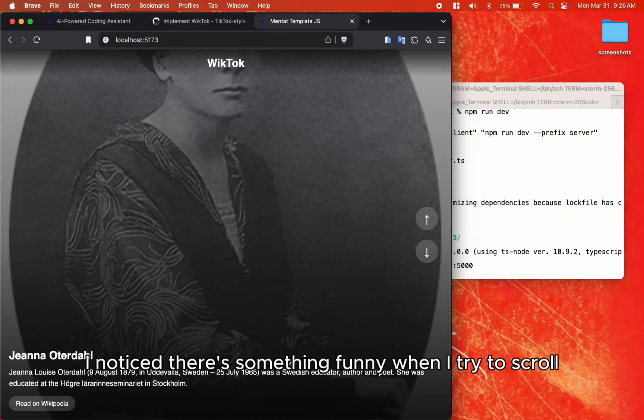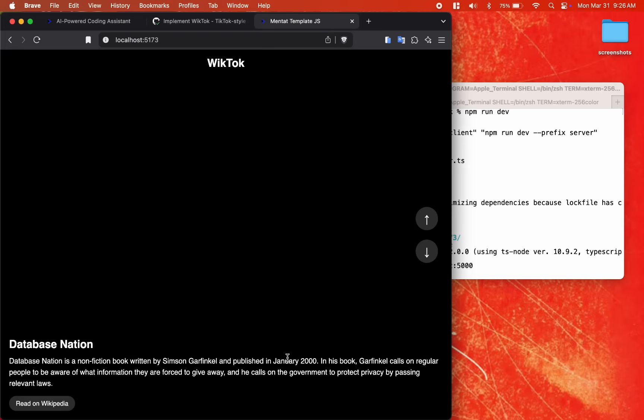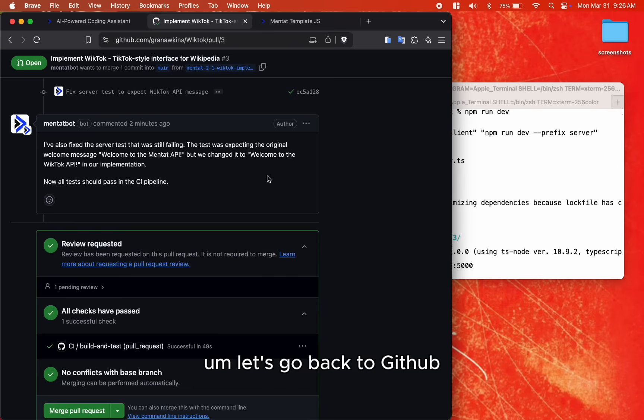I notice there's something funny when I try to scroll. Let's go back to GitHub.